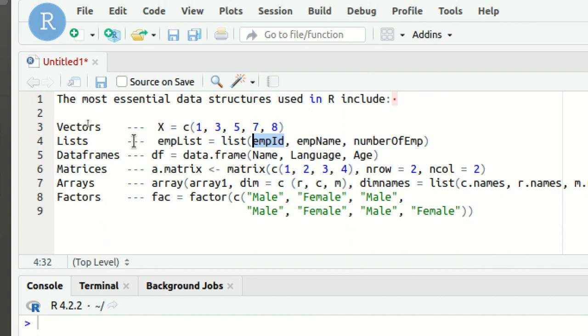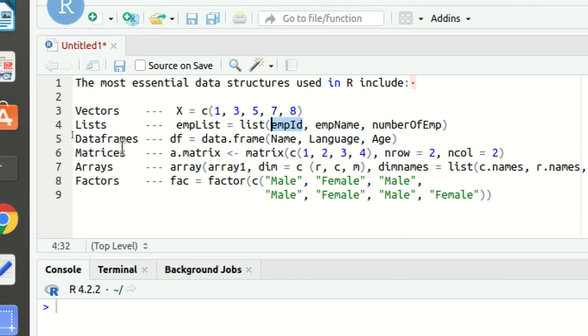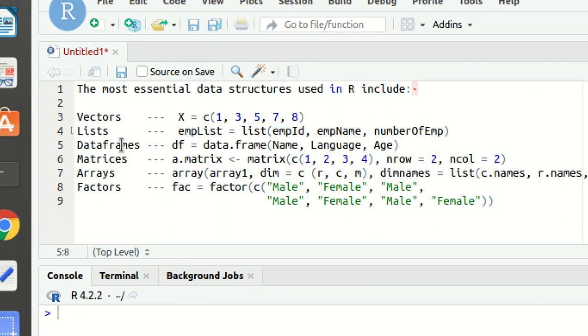Now next we have our data frames. Data frames, you can think of it's just a table. It means it will be storing data in a form of rows and columns, and it will also be storing data of different types.